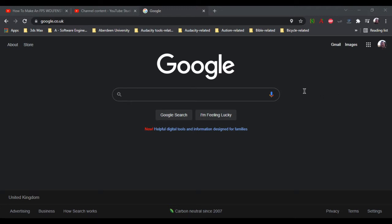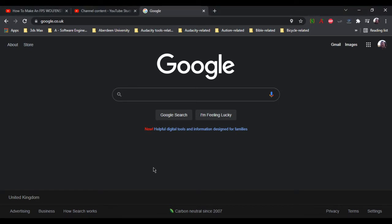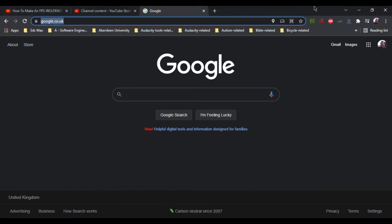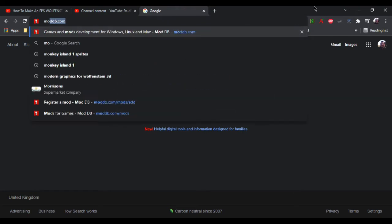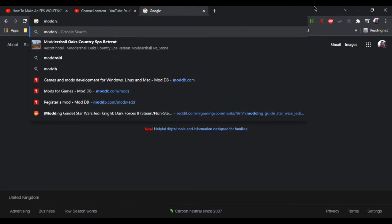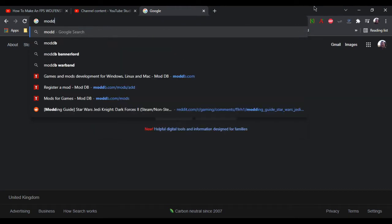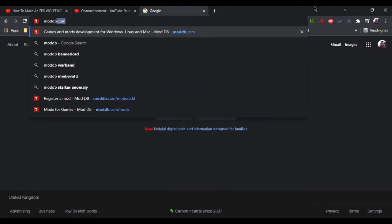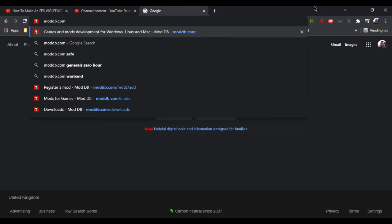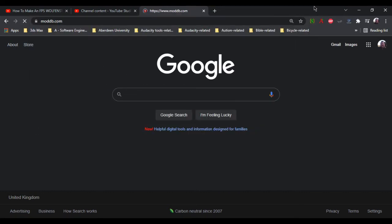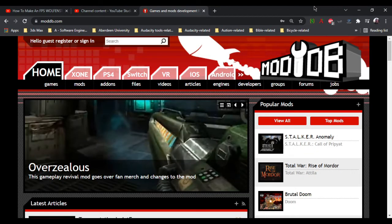So without further ado, I'm going to show you how to access it. To do that, you have to go to a website called moddb.com.